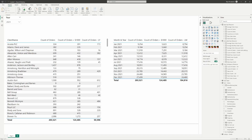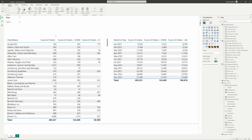Hello everybody. Today we're going to be diving into context within Power BI — what it means, how to understand it, and how it can help improve your report so that you have a better understanding of what you're putting on the report page. Let's get into briefly what we're going to go over, the model that we're working with, and then we'll get into exactly what context is.